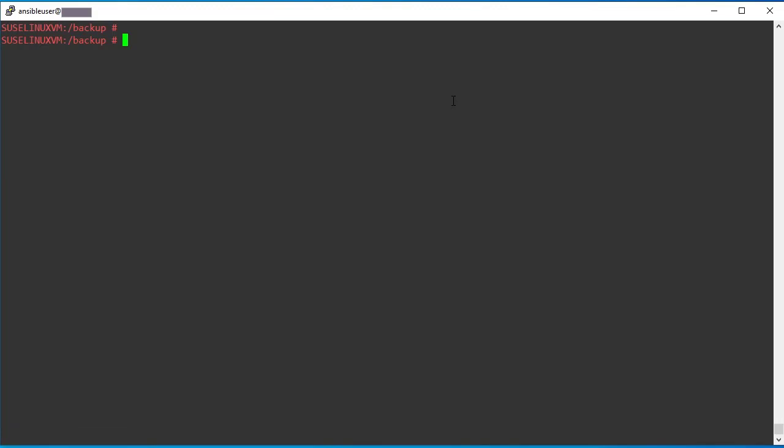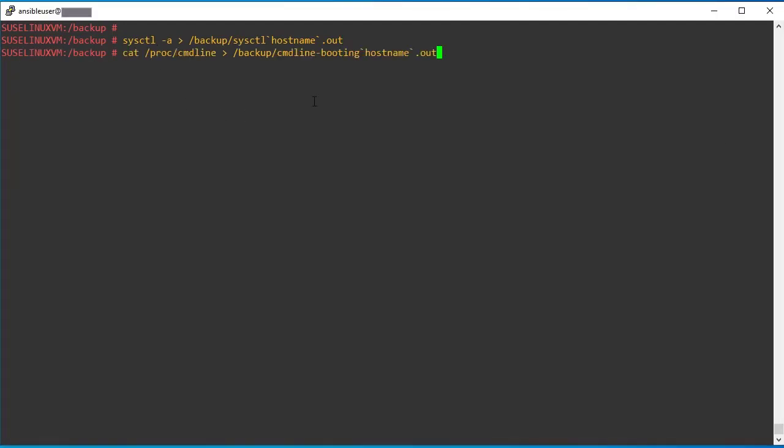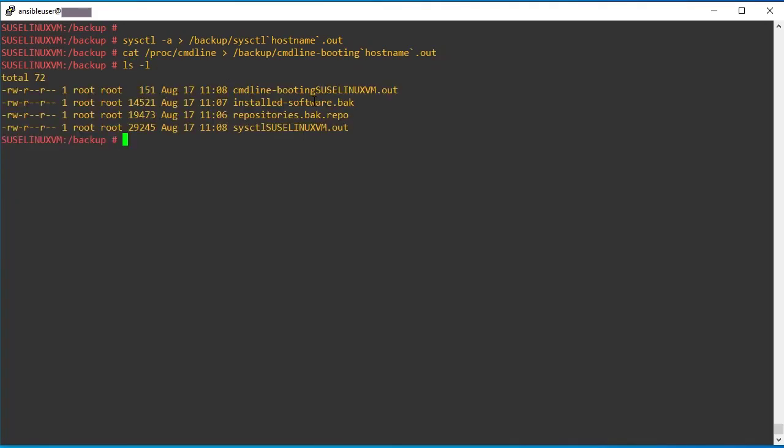Next step, we need to take system current configuration output using systemctl. So using systemctl command, we can take the record backup of everything. Also there is one more command line booting parameter we need to take backup. So these are the mandatory pre-checks before starting the migration. Make sure you must have the snapshot backup, also the systemctl backup, also the repository information and the installed software plus the command line output backup.